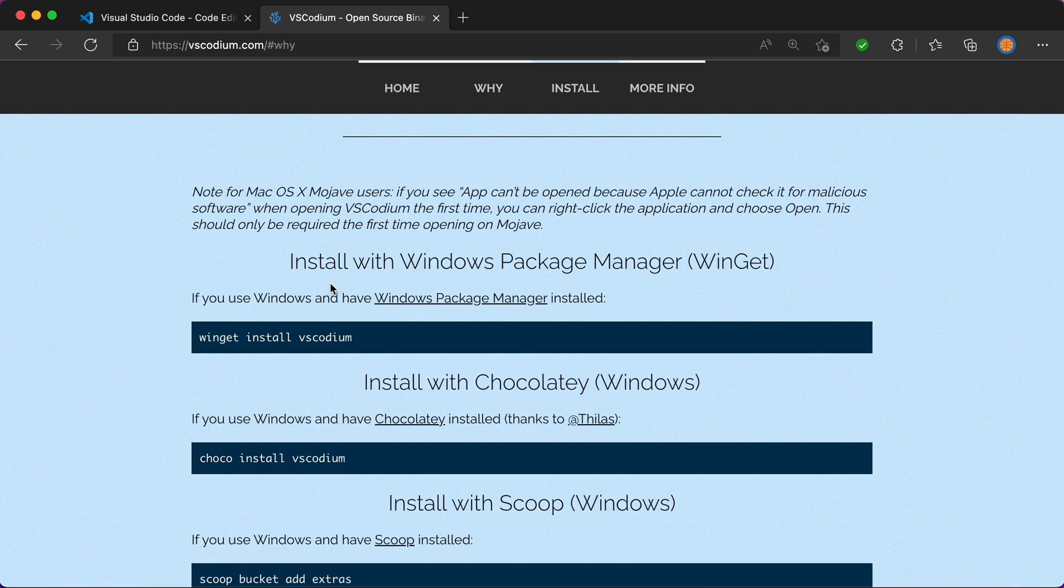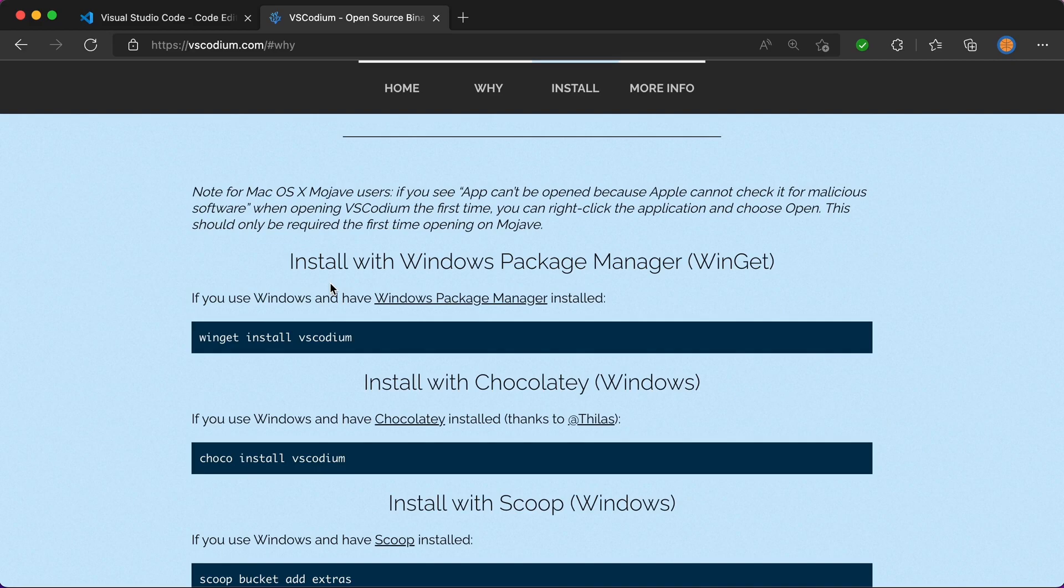Anyway, if you're moving over from VS Code to VSCodium, let me know why - write something down in the comments below. Thanks for watching, I hope you found this video useful, and I will see you in the next one.